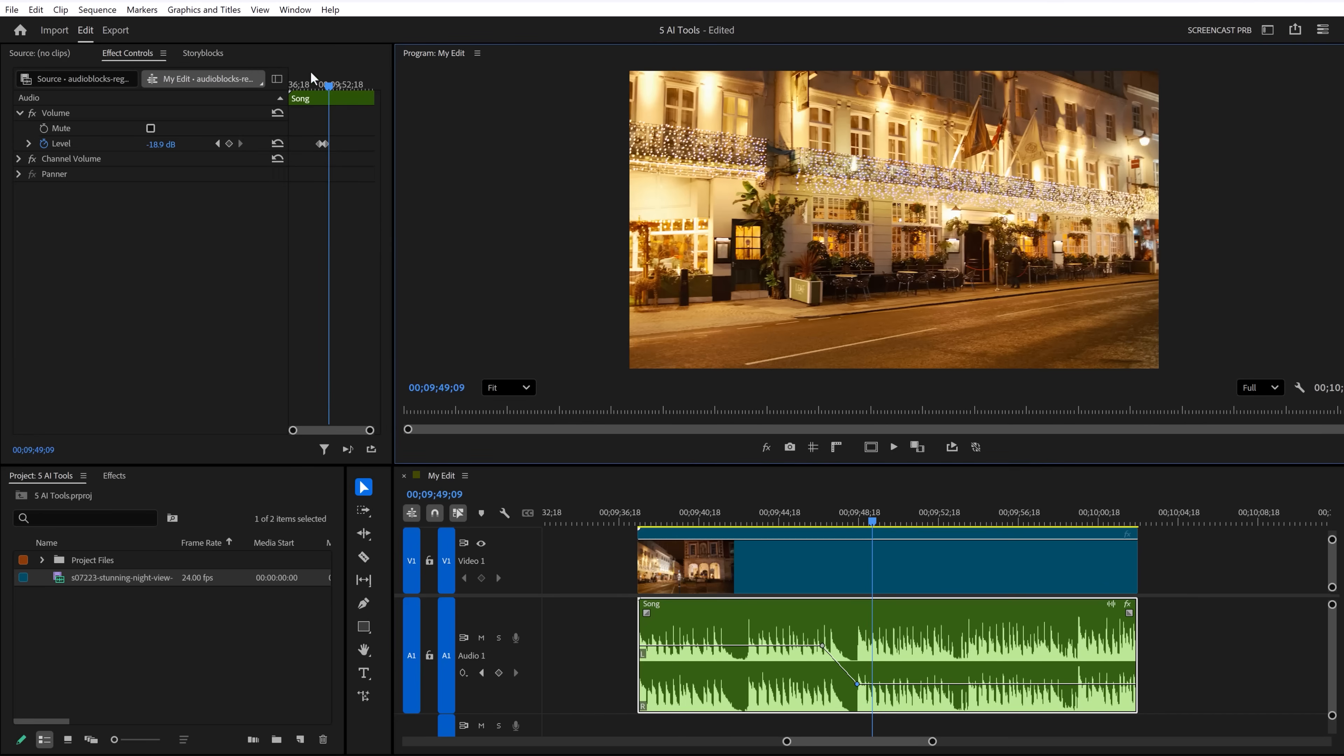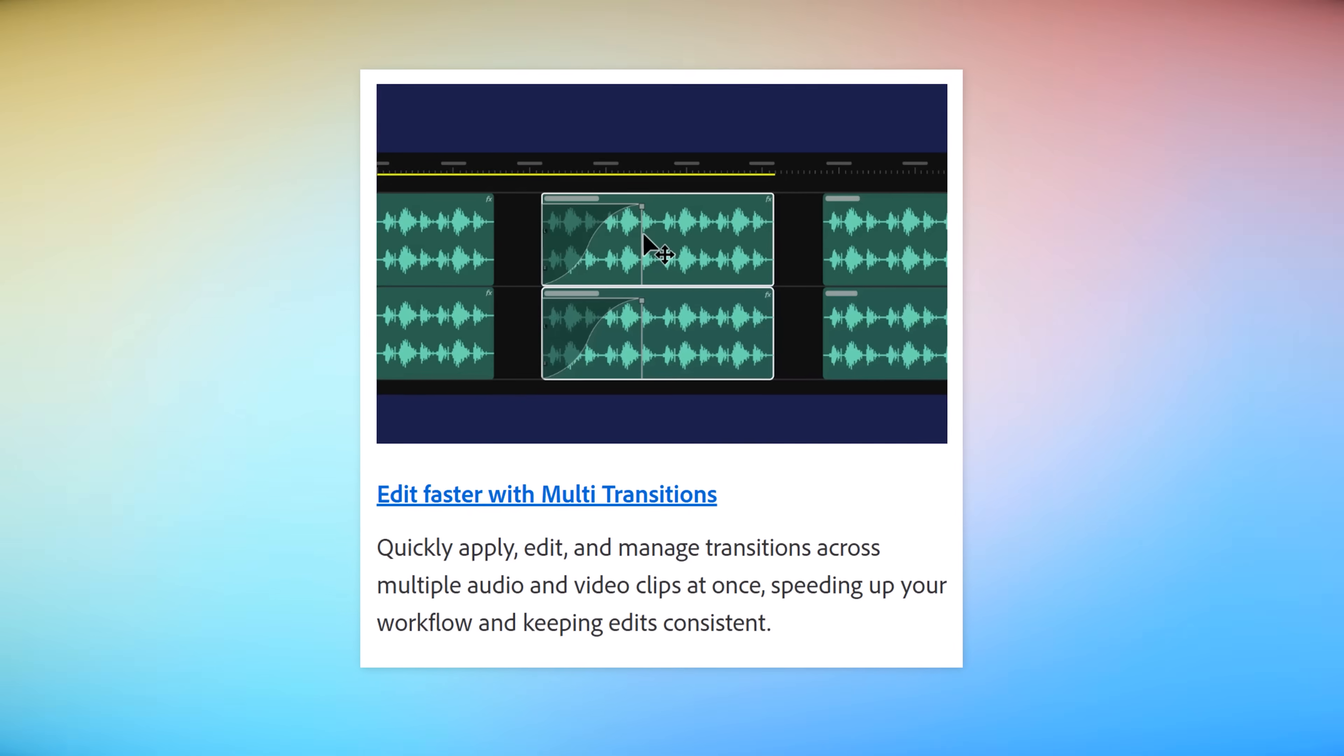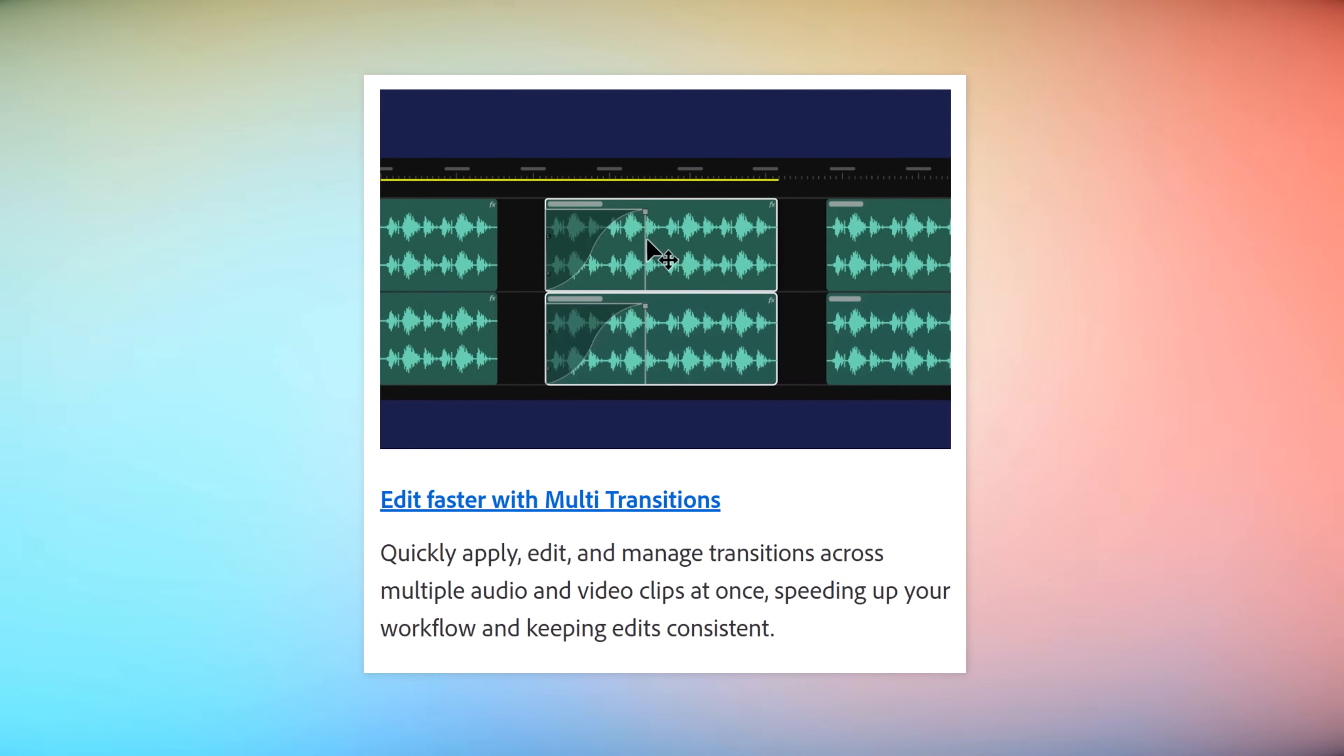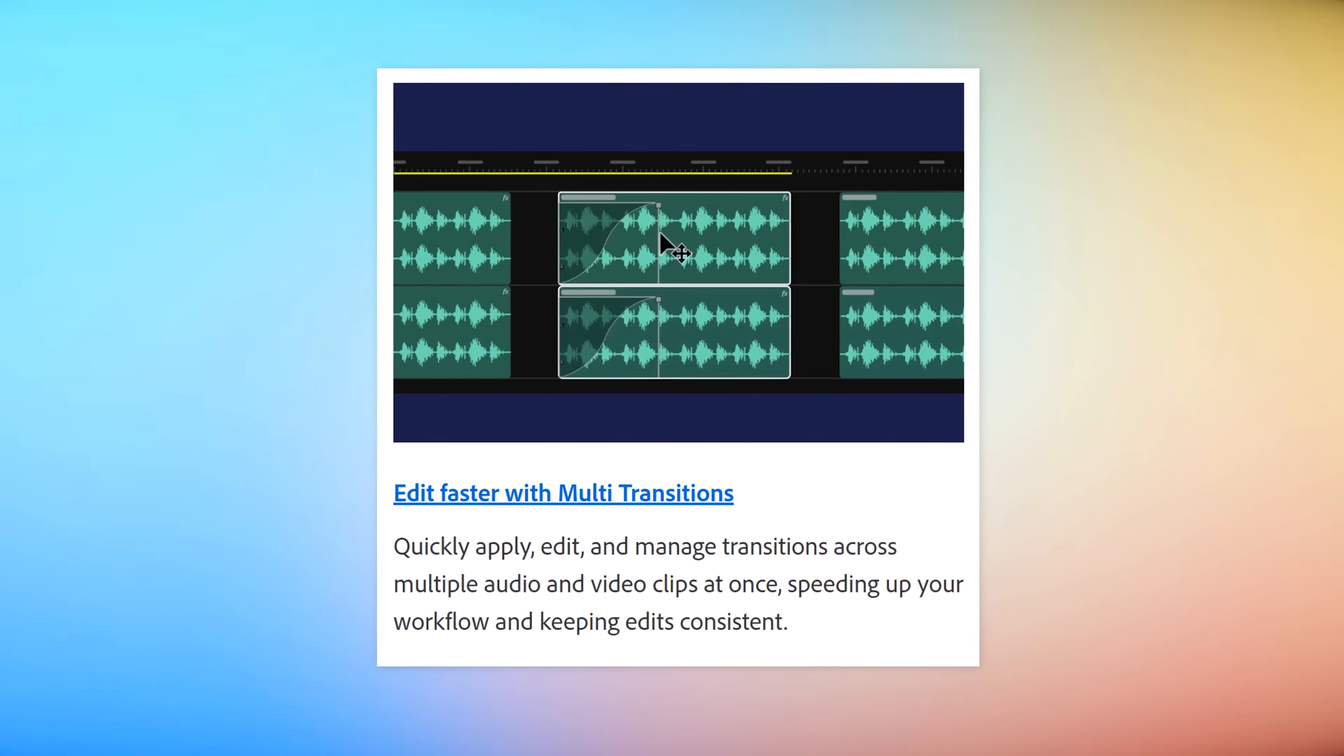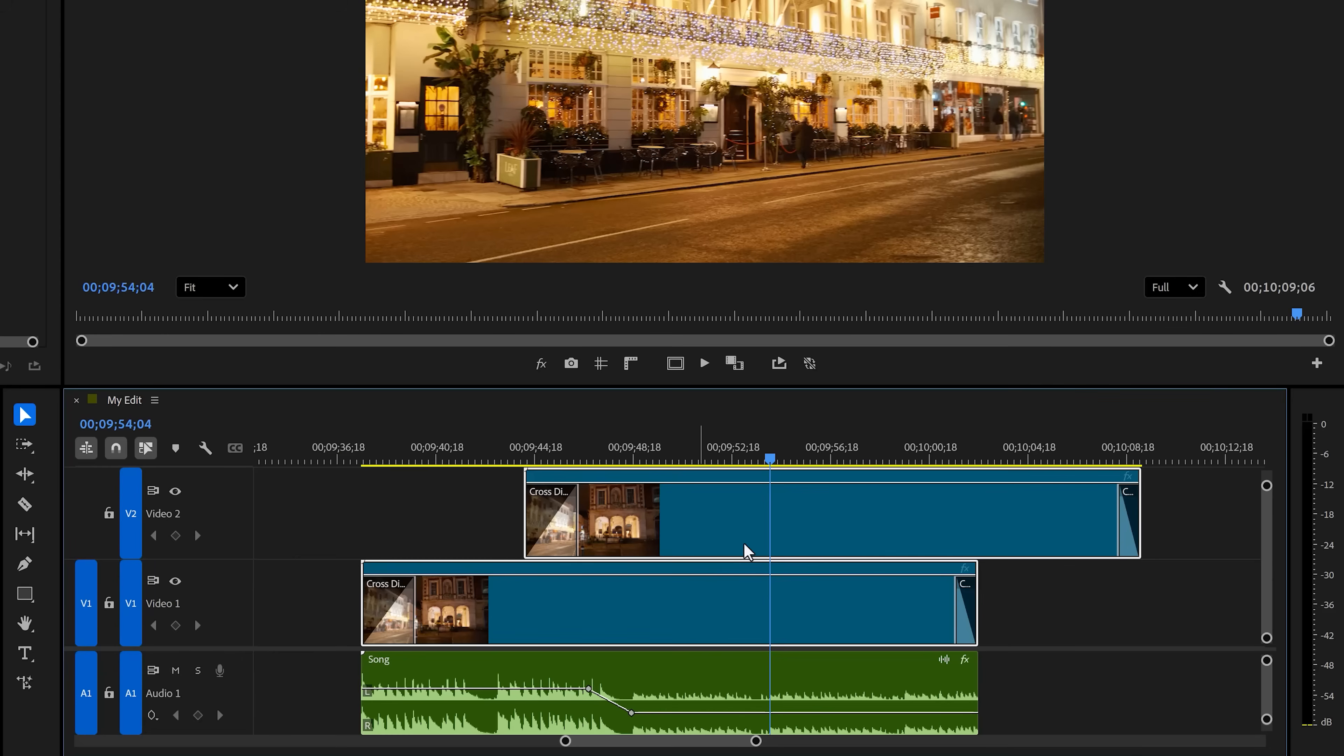Number two: editing faster with multi-transitions. With the August update, you can now adjust the transitions of multiple clips in one move. You basically select them and only have to click and drag one of them. This is useful. It also works with audio clips.